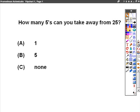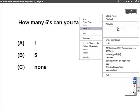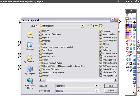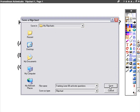And we'll save the flipchart. In my flipcharts, I'll call it Training June 08, ActiveVote, questions. Press save.